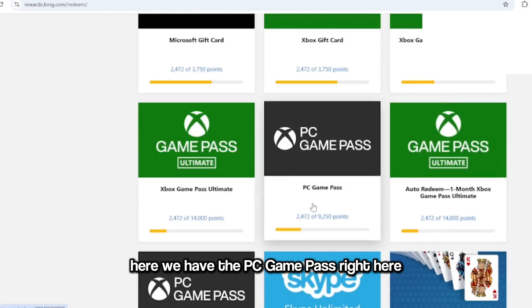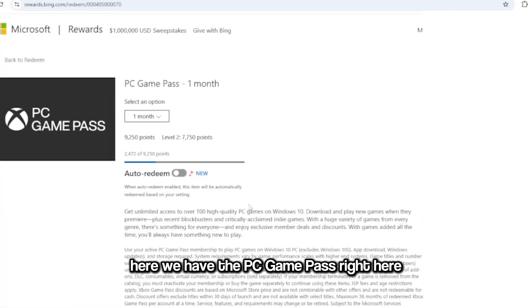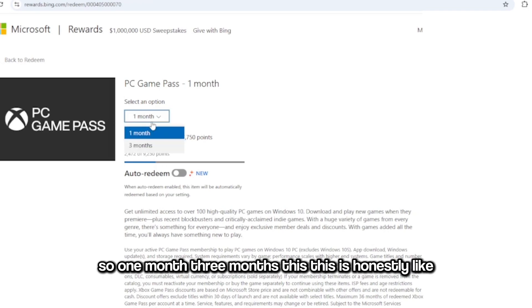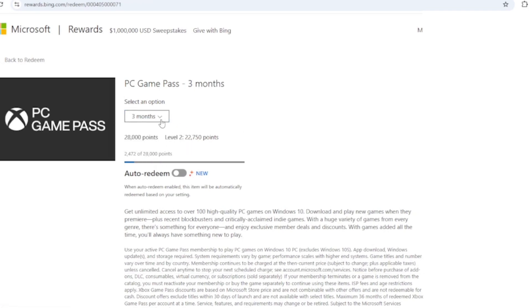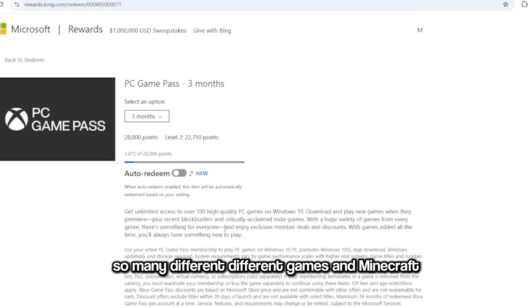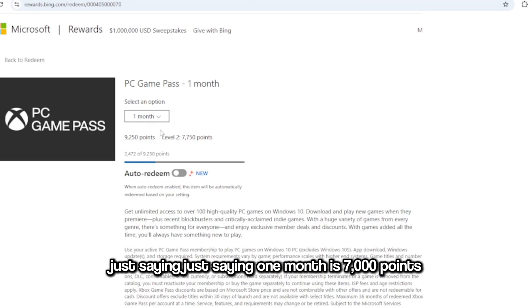So one month, three months. This is honestly like this is better because you can access like so many different games. And Minecraft, just saying, just saying, one month is 7,000 points.